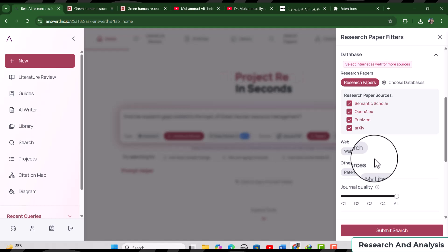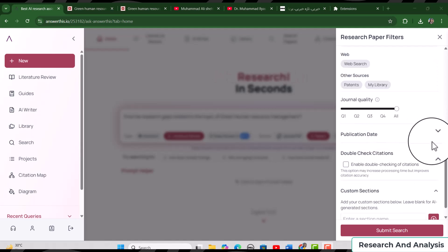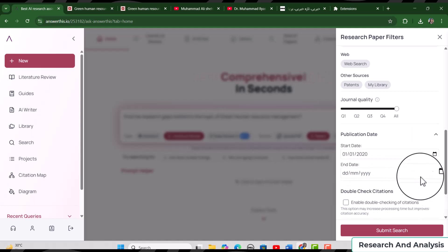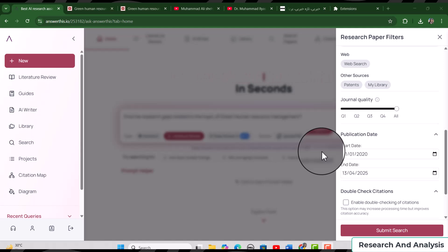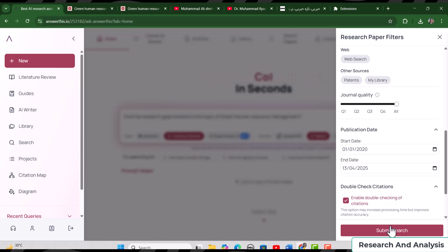There is no need to select web sources or other sources, as it's not a good idea to find research gaps based on web searches. For quality, let's select from Q1 to Q4, all category journals. For publication date, let's select articles from the last five years — 2020 to today. It's not a rule of thumb to only consider articles published in the last five years, but it is normal practice that professors and supervisors recommend focusing on recent articles. Finally, we will enable 'Double Check Citations' and then submit the search.